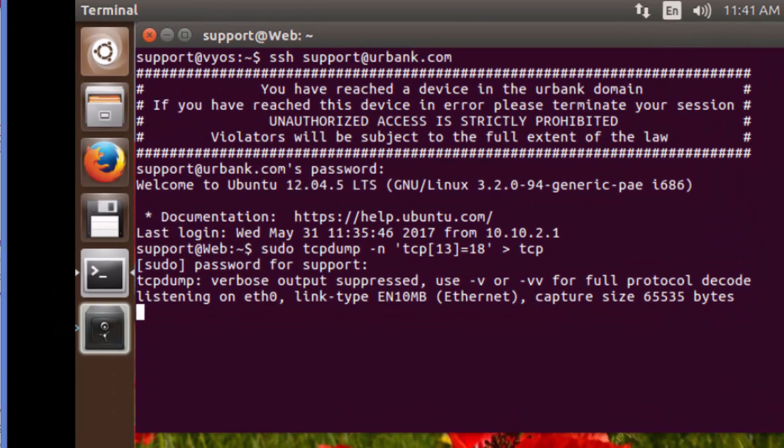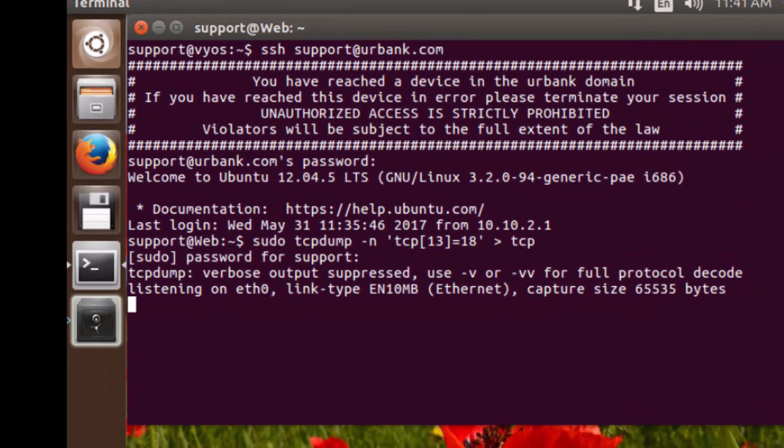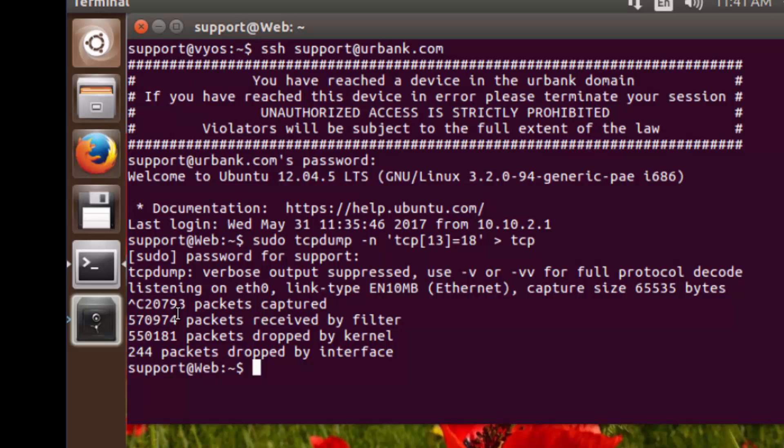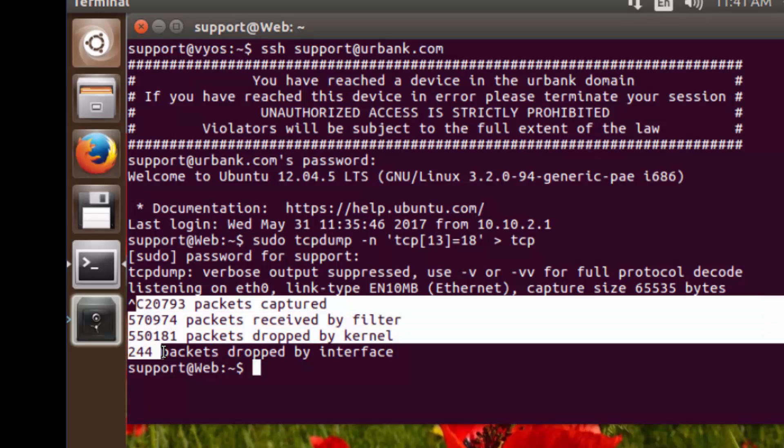Over here we have our capture that's running right now, so we're just going to issue a control C to stop it. And then here's those numbers.